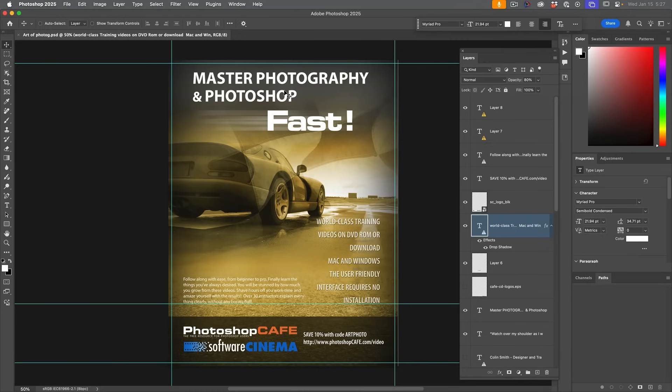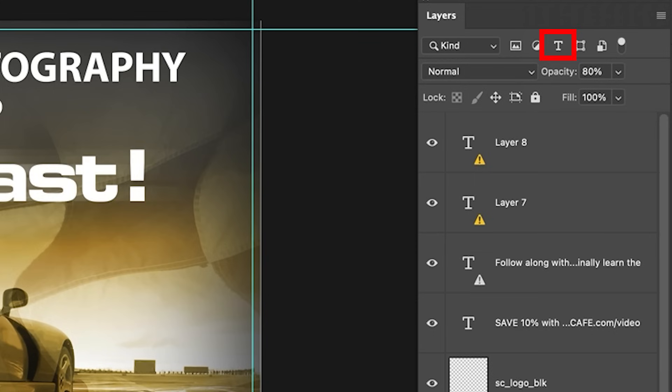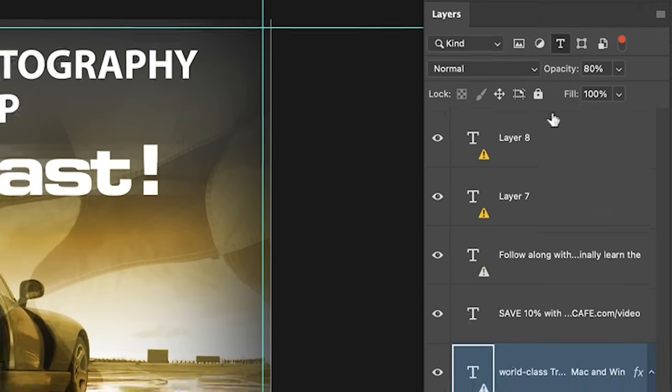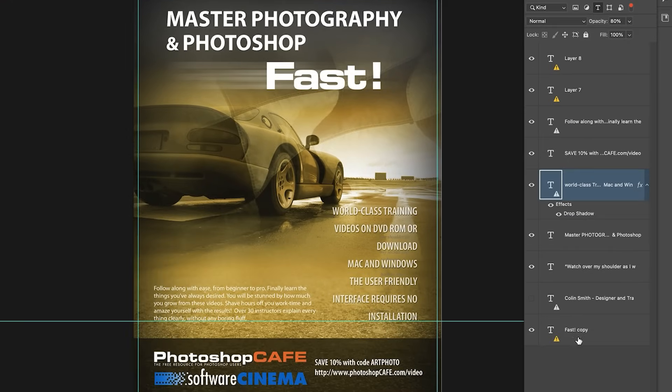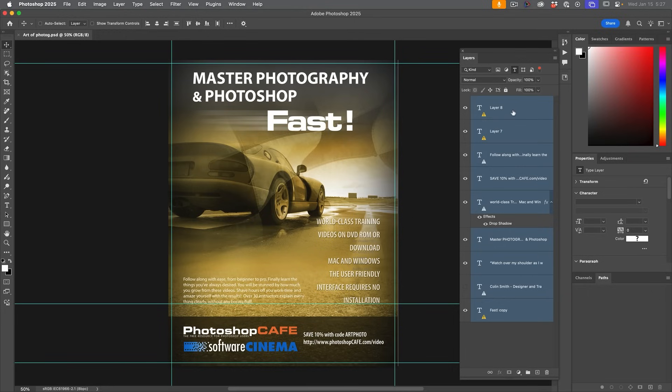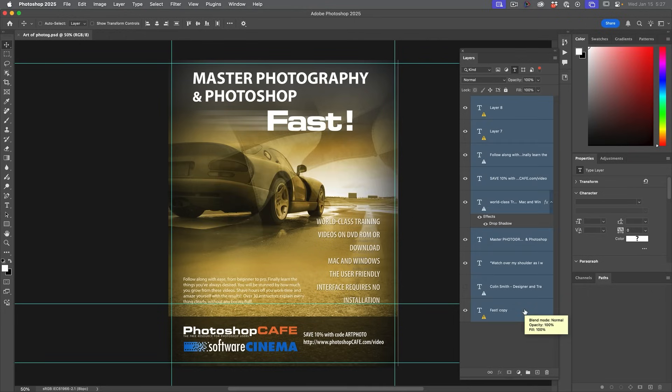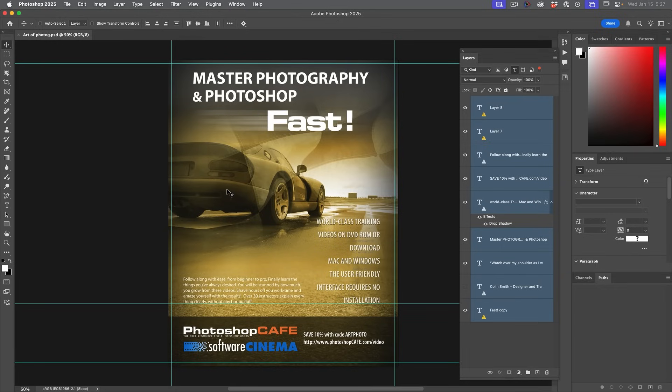Tip number four, changing multiple pieces of text at the same time. So say we want to change multiple pieces of text at the same time, like maybe change the font or the color. The way to do that is to go into the filter in the layers panel, hit the T. This gives us just the text layers and let's select them all. So I just click at the top, hold the shift, click at the bottom. Now, this is just for demonstration. I probably wouldn't just select all of them like this, but let's show you how this works.